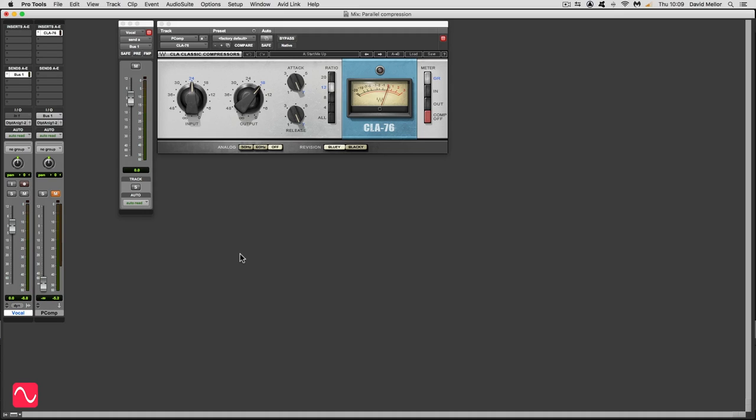This is going to be a quick demonstration of parallel compression on vocal. Here's a vocal and we're going to hear the vocal just by itself without any parallel compression.